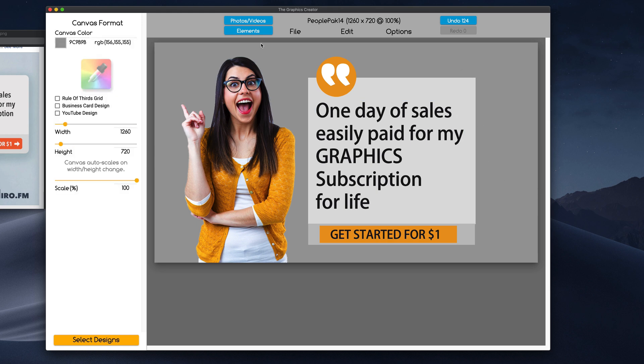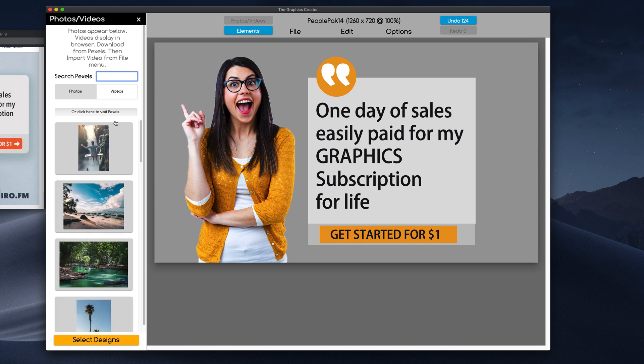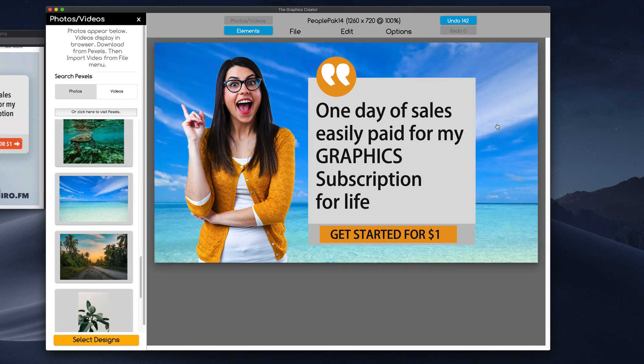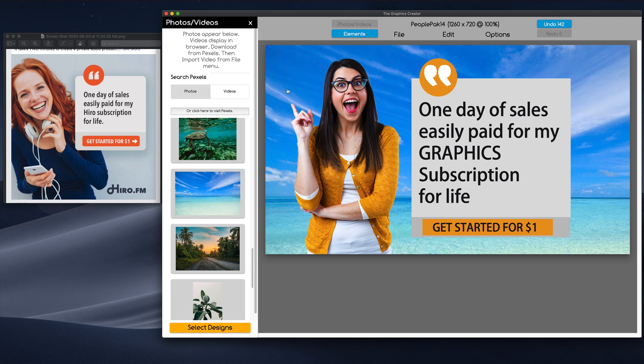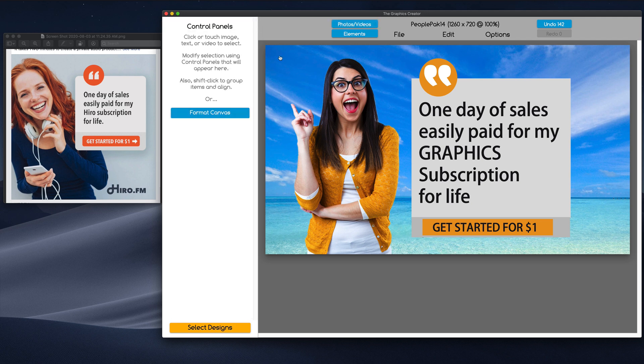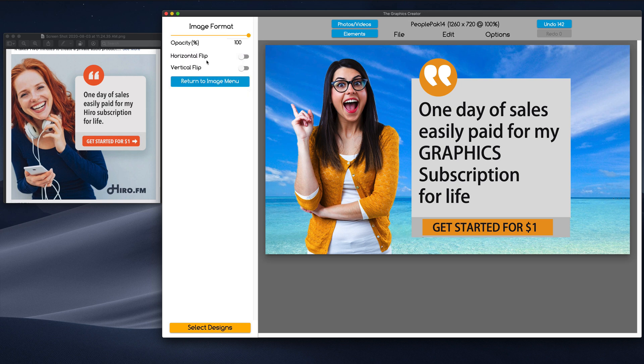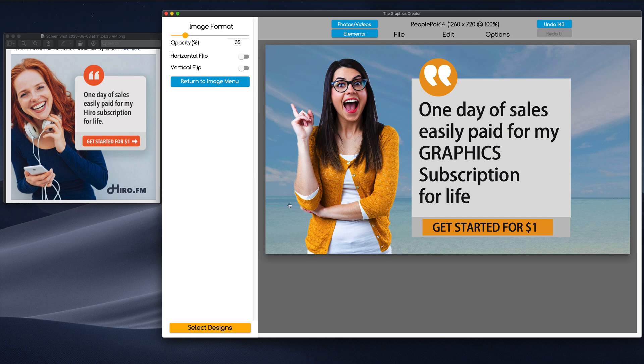Now, if we wanted to do something really cool in the background, we could come up here to Photos and Videos and type in something like Tropical. And let's see what kind of images we got. There we go. Now, she saved so much money she went on a tropical vacation. Here's another trick too. Let's close this and let's fade the background. It might be too much. So, we're going to click on the background and click on Image Format. Let's fade the background a little bit so it's not so strong for the ad.